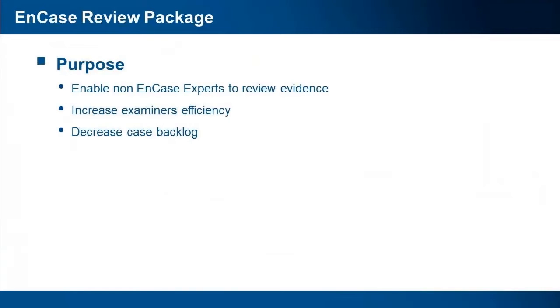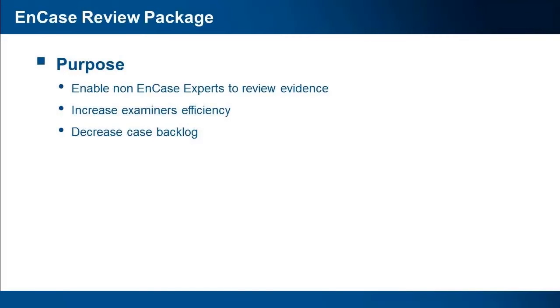Now if you are like most examiners, you have a case backlog that just keeps growing. You close out a case and another one or two are added to your queue. We introduced the EnCase review package to help you get a handle on your backlog by allowing others, non-EnCase experts, to complete some of the evidence review.